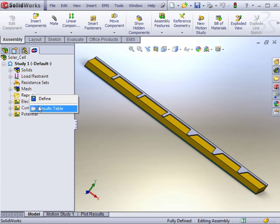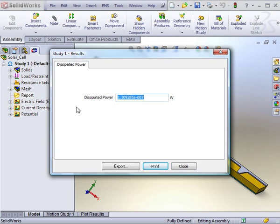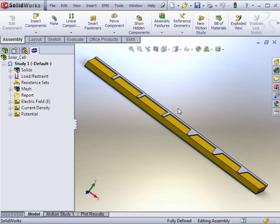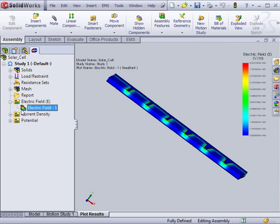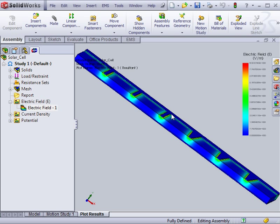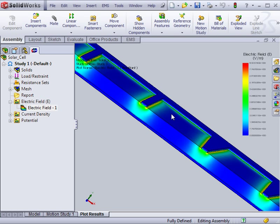The report document can be saved in either HTML or Word format. In an electric conduction study, the results table displays the overall power loss of the assembly. The 3D results provided in the electrostatic module include the electric field, the electric potential, as well as the current density.